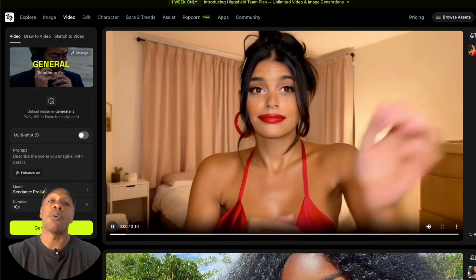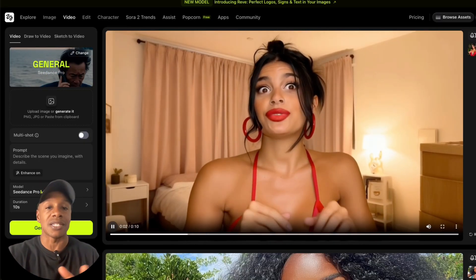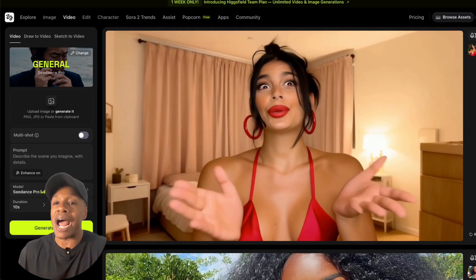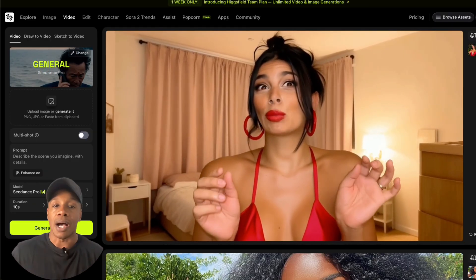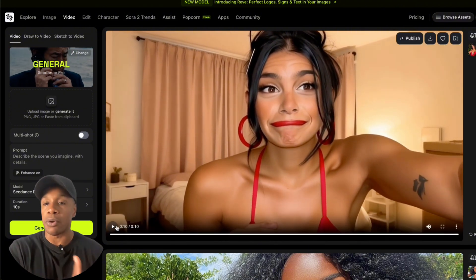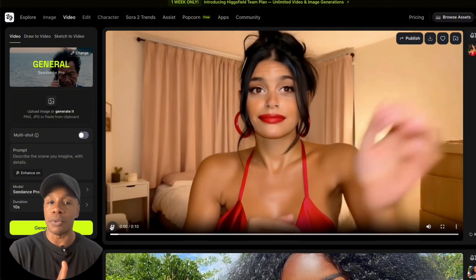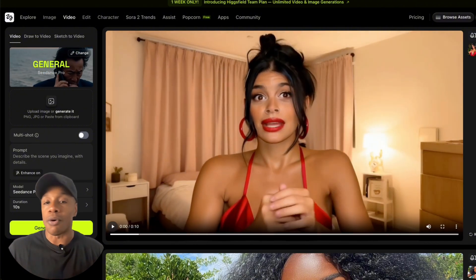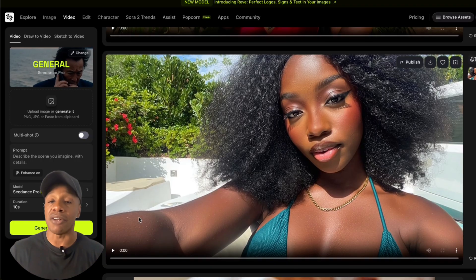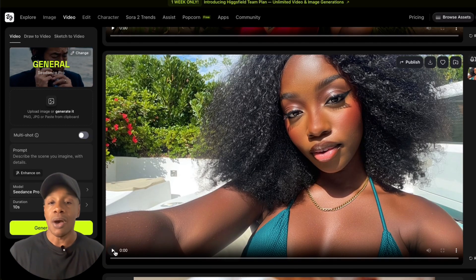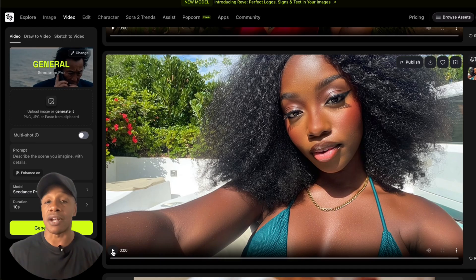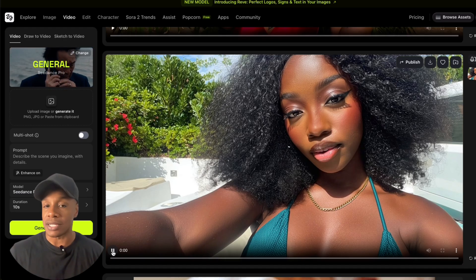That's pretty wild. The lip syncing is surprisingly solid — better than what I was getting from Runway Act 2 or some of the other models. Let me know in the comments if what you're getting with Runway Act 2 is much better. So I went ahead and ran another generation just to see if it was a fluke or if it's actually working, because these are just one-pass generations.